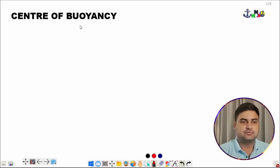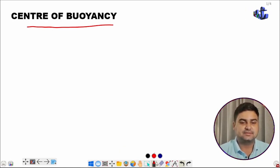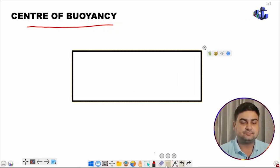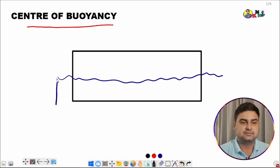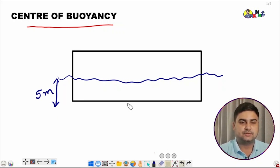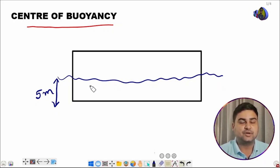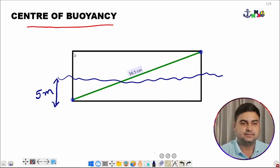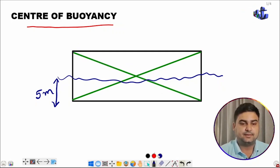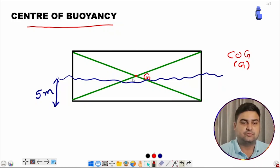To understand center of buoyancy, we will look at a sketch. Suppose this is a vessel floating at a draft of five meters. Center of buoyancy is the point from where the upward buoyancy force is acting. For a box shape, we mark the centroid using diagonal lines — that point is center of gravity (COG), point G, from which the weight acts downward due to gravity.